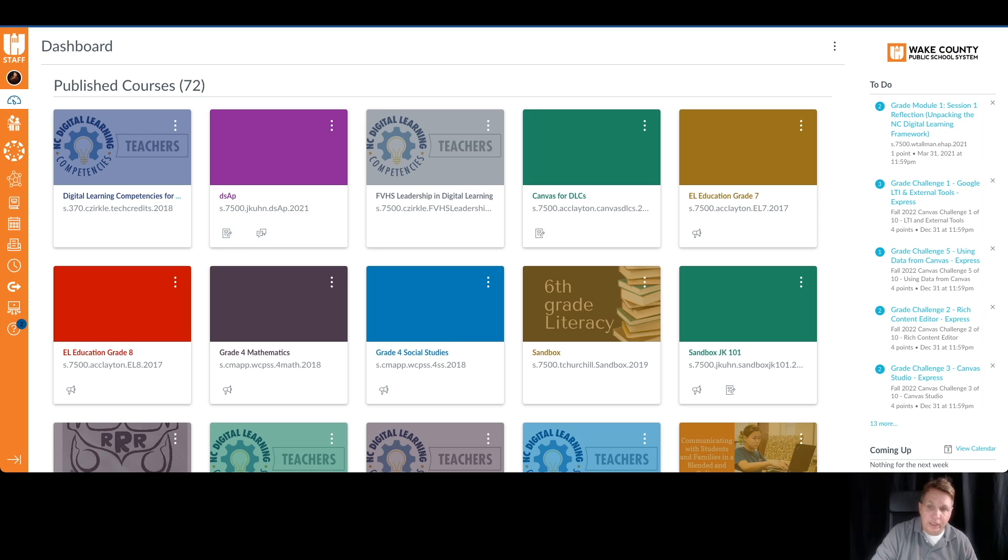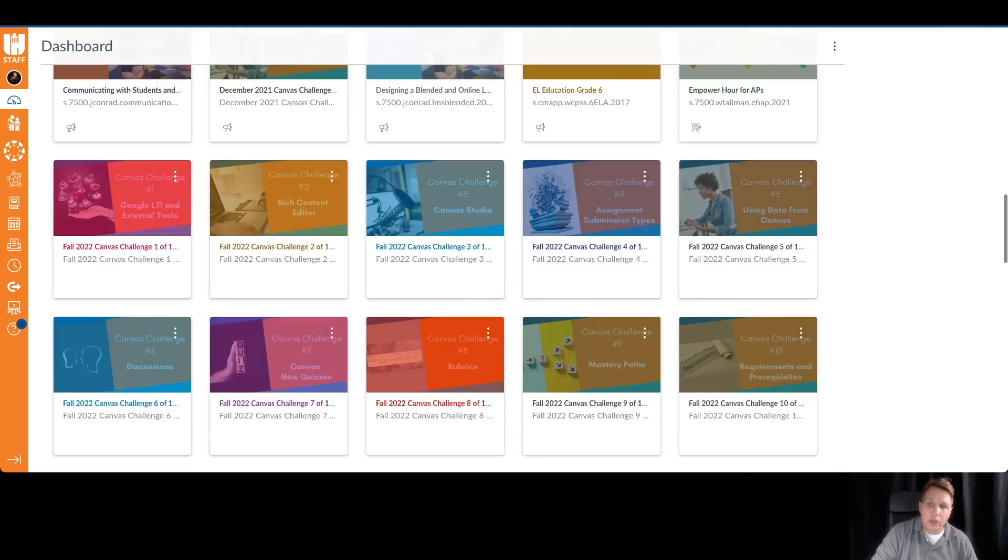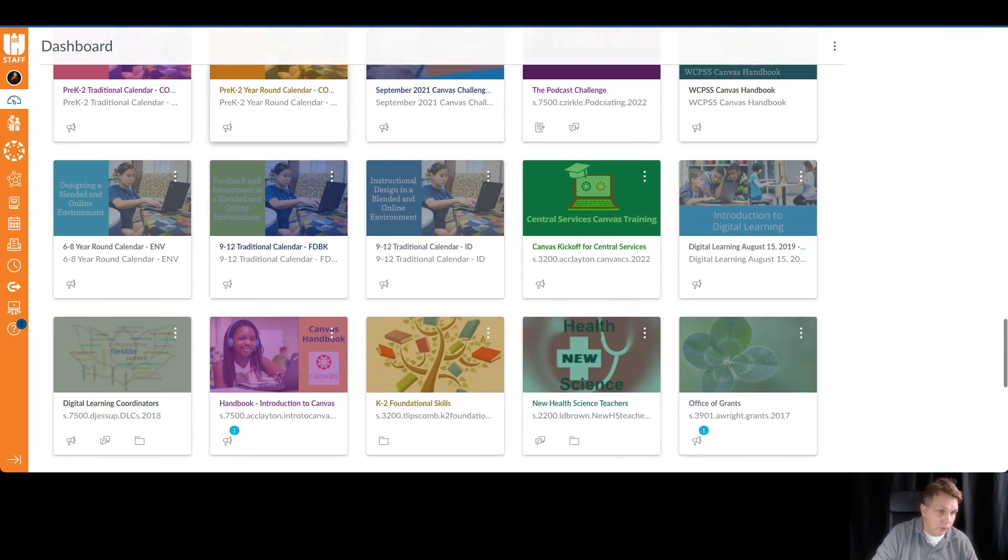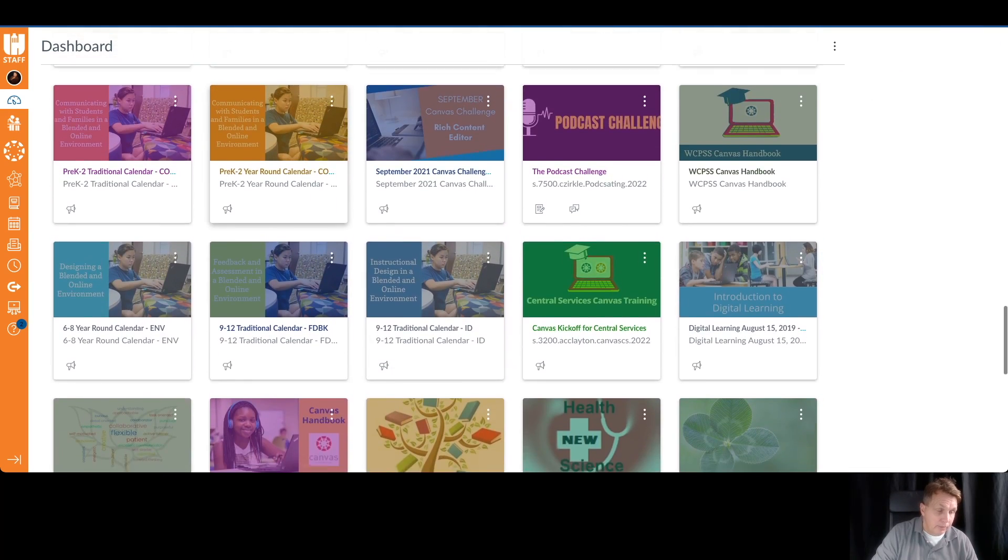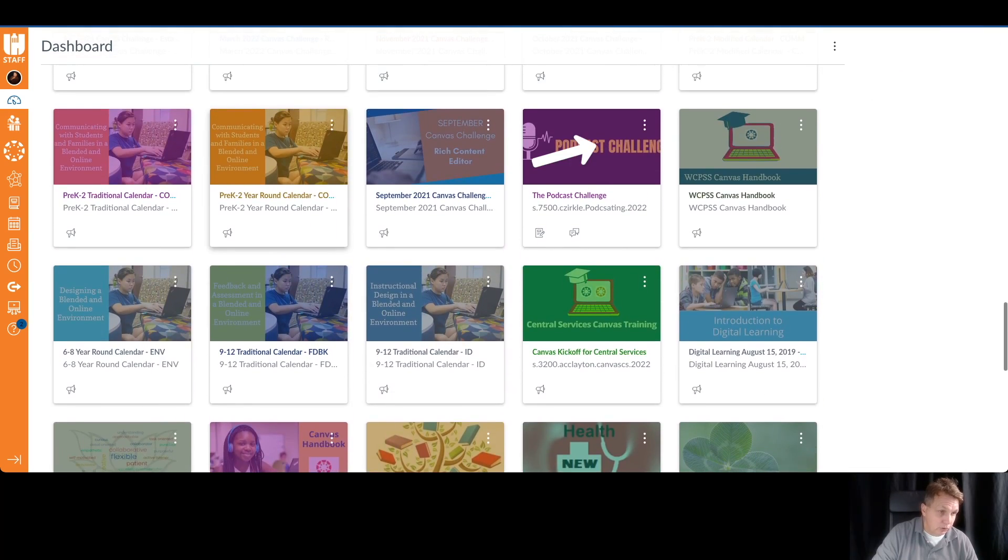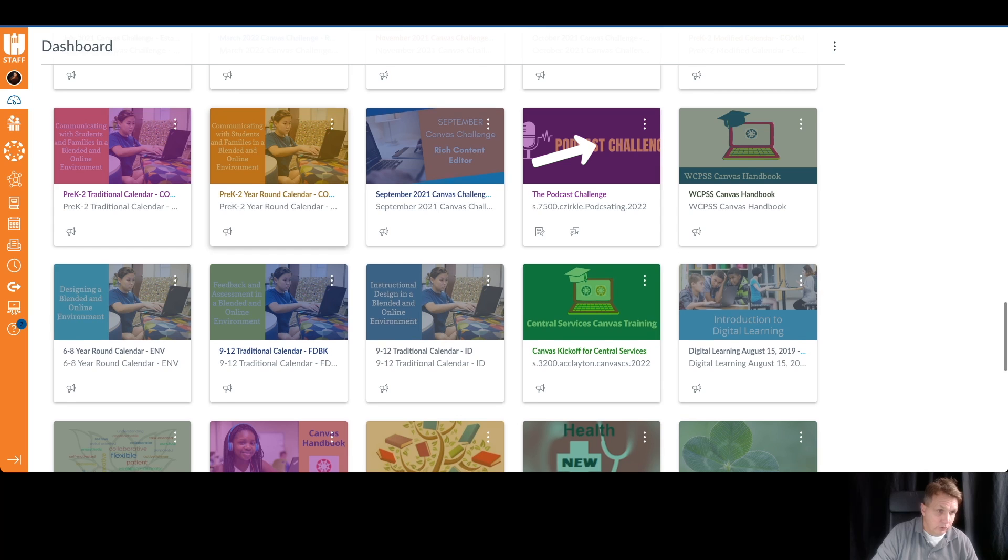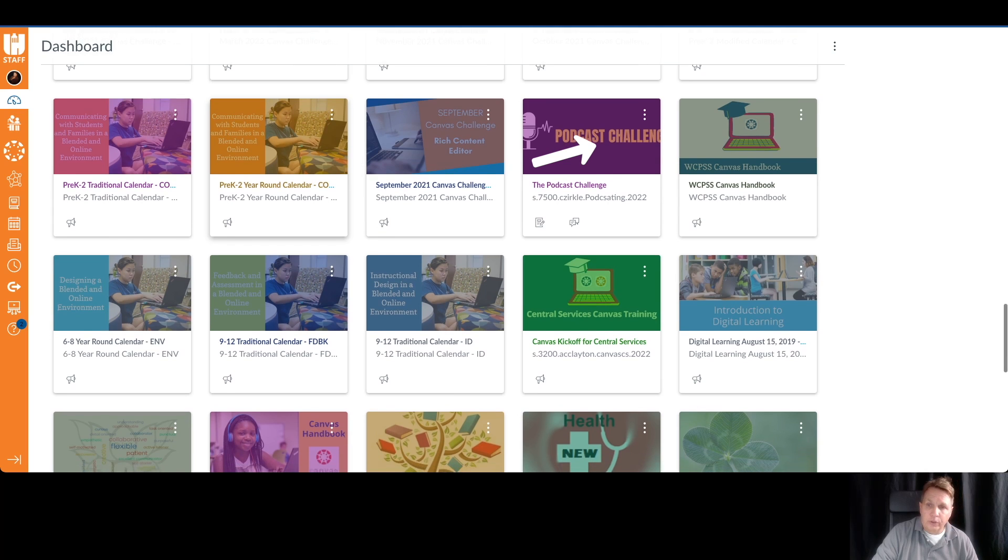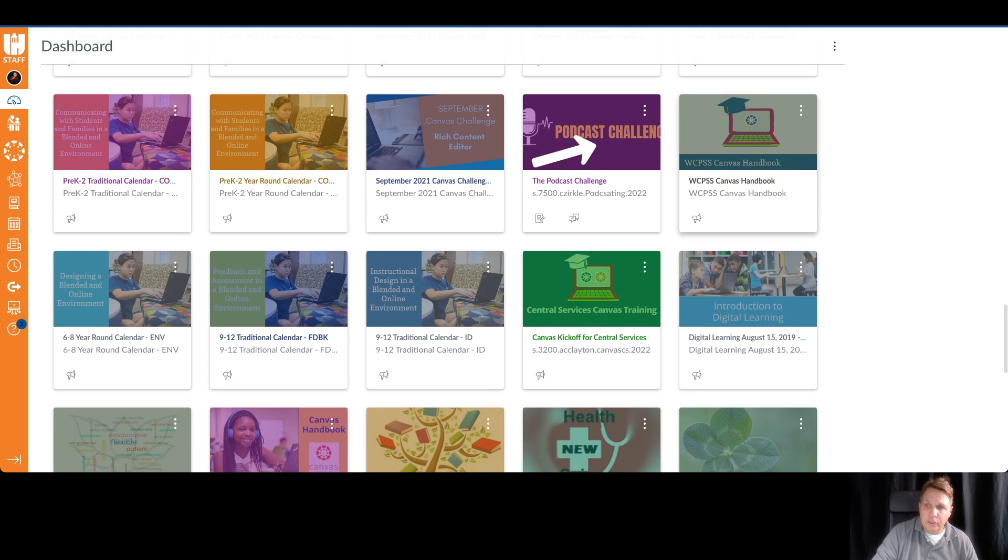That takes you to your dashboard. You're going to see the courses you may be enrolled in, maybe courses you yourself are teaching or building out. You're going to see the podcast challenge among them.